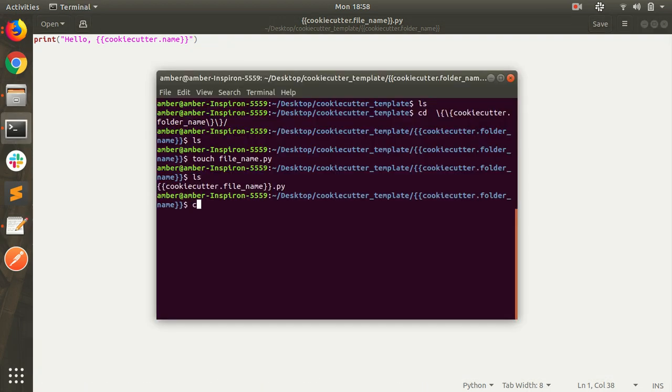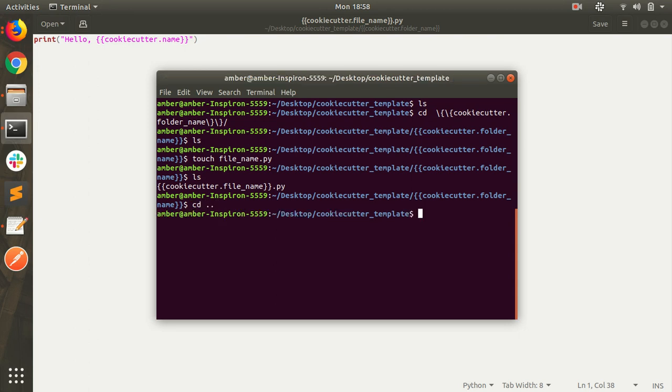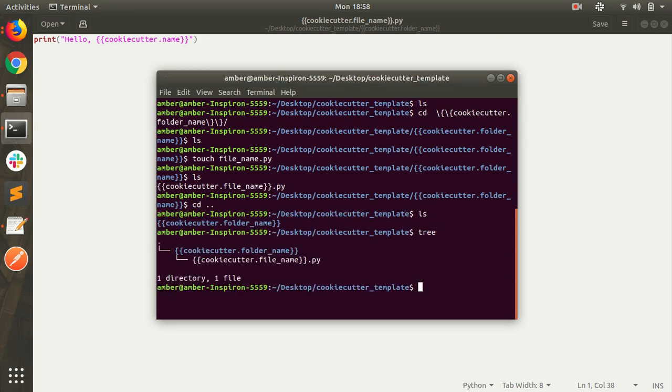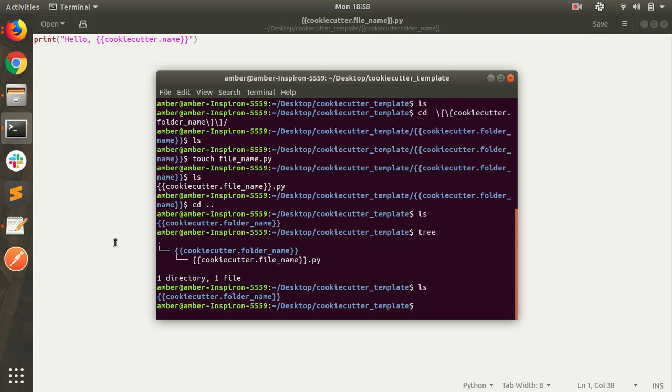Here is my python file. Here is my folder name. Just back and see. Also create a cookie cutter json file which is mandatory in your root folder.